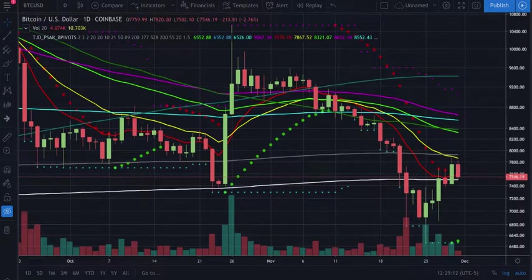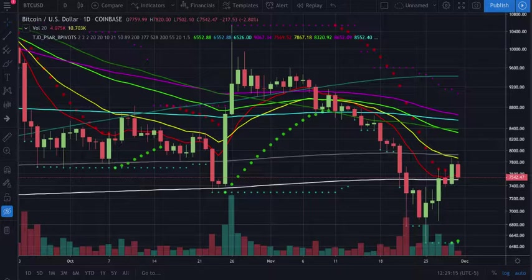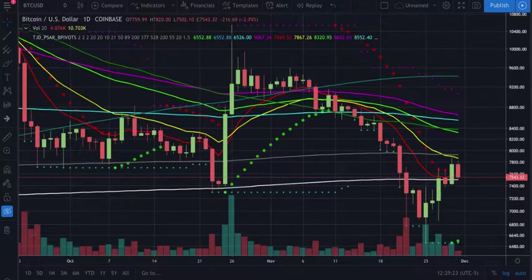Welcome back to the channel, Crypto Trend Trader here. Today we're going to be taking a look at Bitcoin on the daily. Before we get started, I'd like to remind you it's not financial advice, I'm not your financial advisor. These markets are extremely volatile, so please do your own research and trade responsibly.